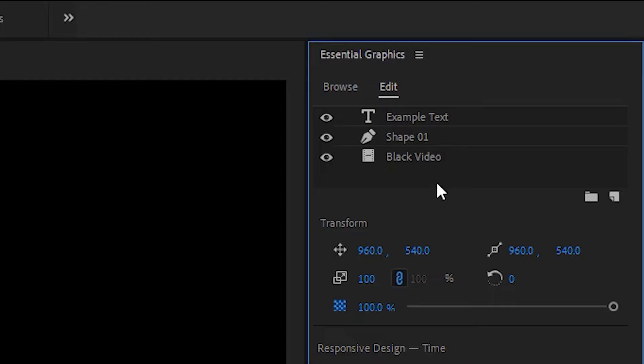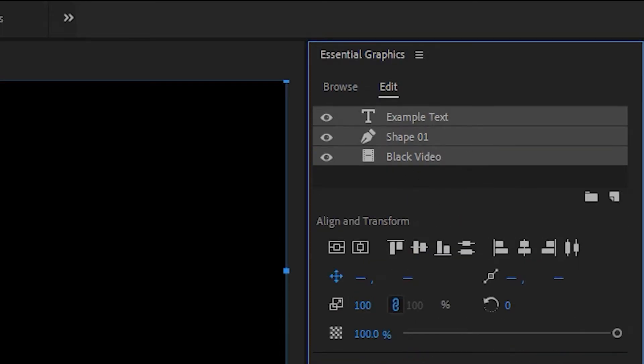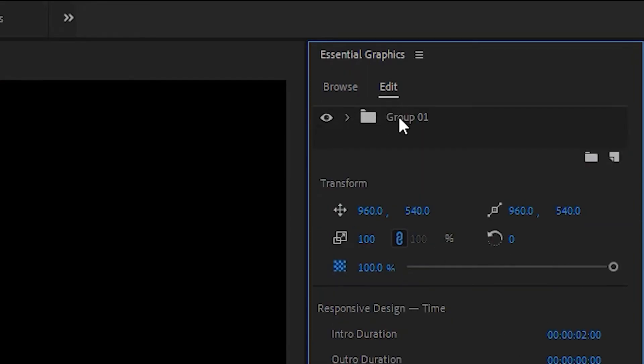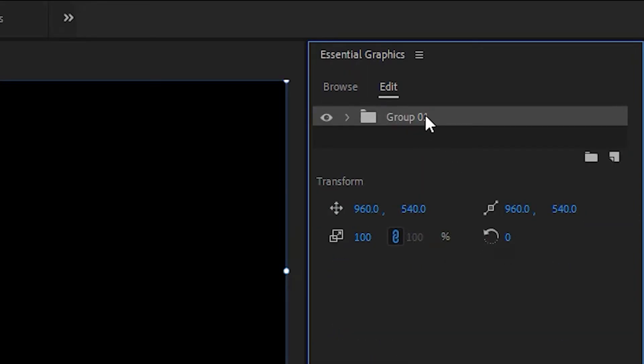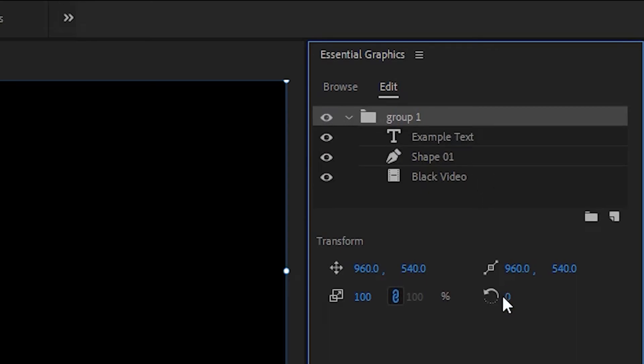If you're doing a more advanced animation, you can group layers just like in Photoshop. So select the layers you want, and you can just create a group. And of course you can name it whatever you want and expand it and hide it just like in Photoshop.